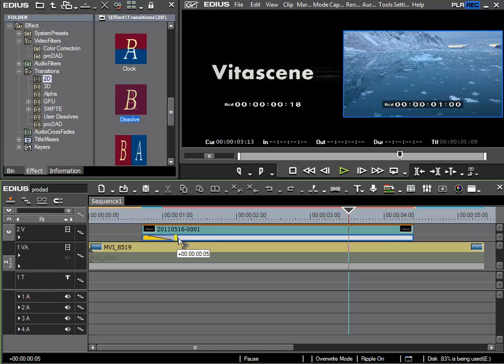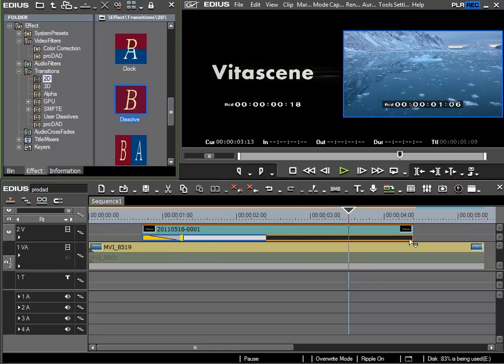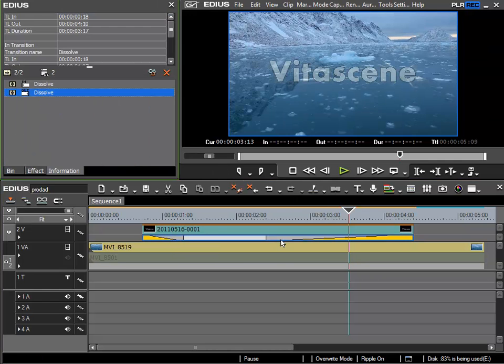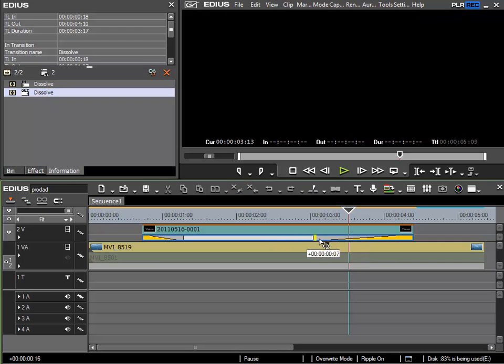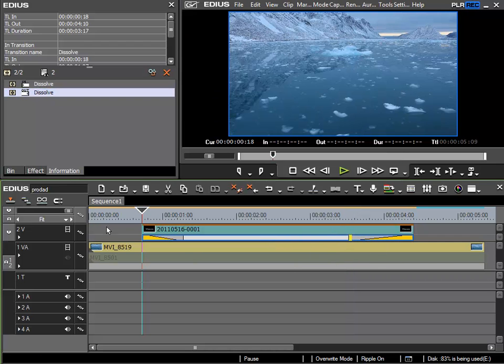I'll make the blend somewhat longer. And of course at the end, I can also blend the title out. And so we've created quite a spectacular title.